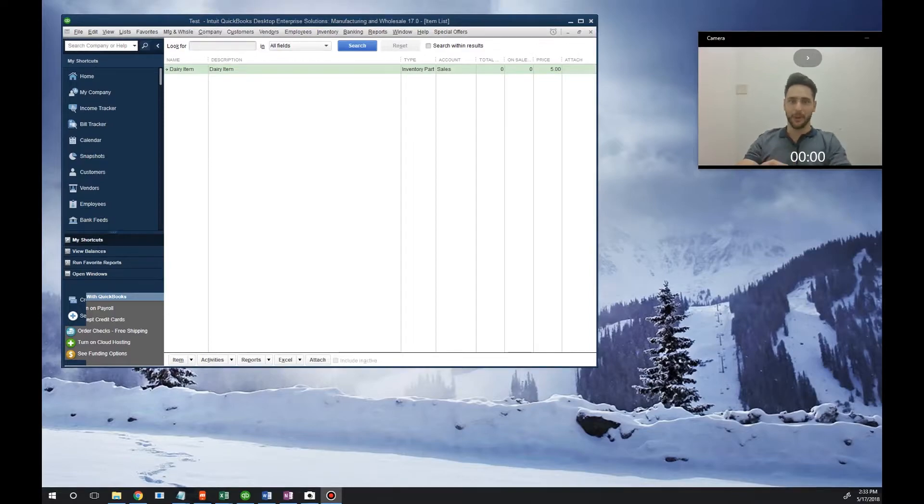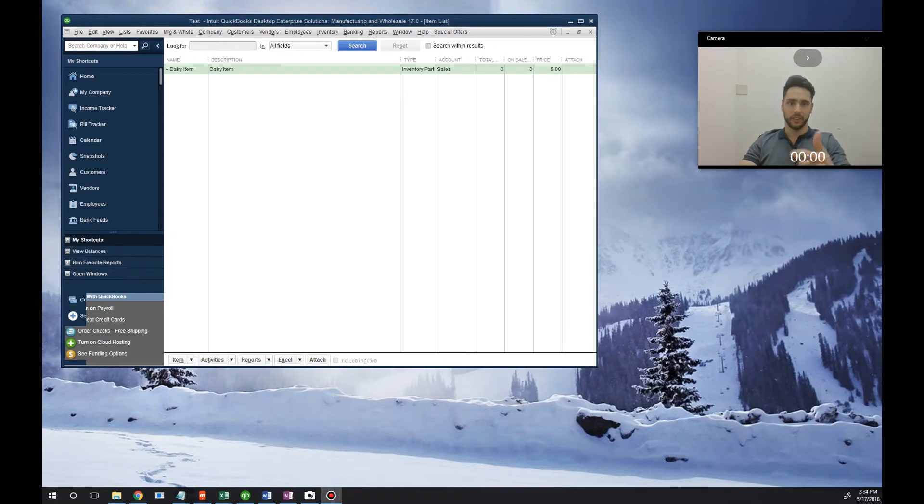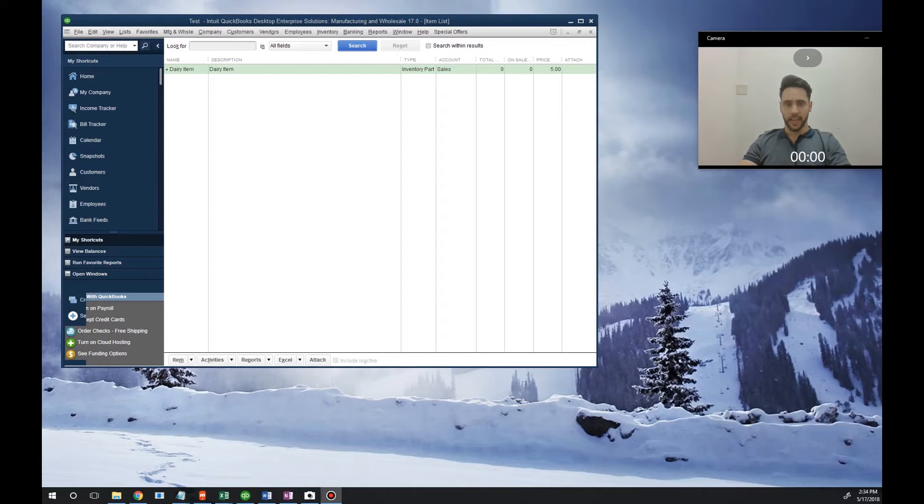Hey, what's up YouTube! Welcome to the Lace-Up channel. Today I'm going to show you how to enable lot numbers in QuickBooks. Once enabled, you'll be able to receive lot numbers, sell lot numbers, and run inventory by lot number so that you can see exactly how much of what lot number you have on hand.